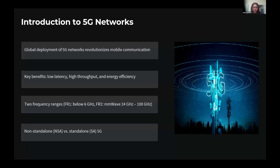In this slide, I introduce the 5G network and its impact on mobile communication. The global rollout of 5G has brought improvement in latency, especially in efficiency compared to previous generations. 5G operates in two main frequency ranges: FR1, which covers the bands below 6 gigahertz, and FR2, which includes the higher frequency millimeter bands between 24 and 100 gigahertz. These frequency ranges enable 5G to support higher data rates and reduced latency.